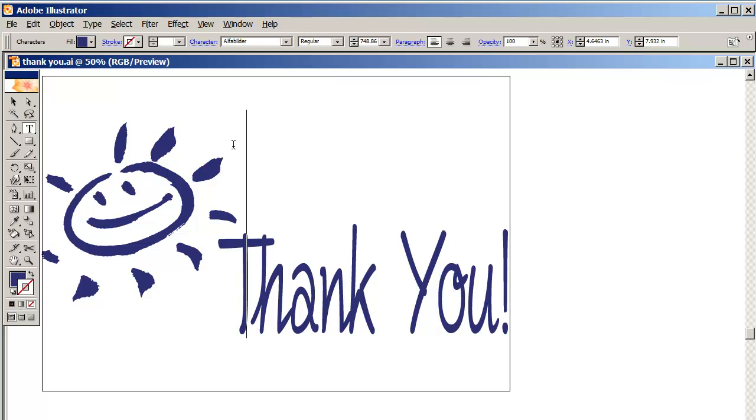You can go on dafont.com - there's probably other sites, but dafont has thousands of fonts to look at. Just download and use them in your word processor. It's really cool. Anyways, so moving on.